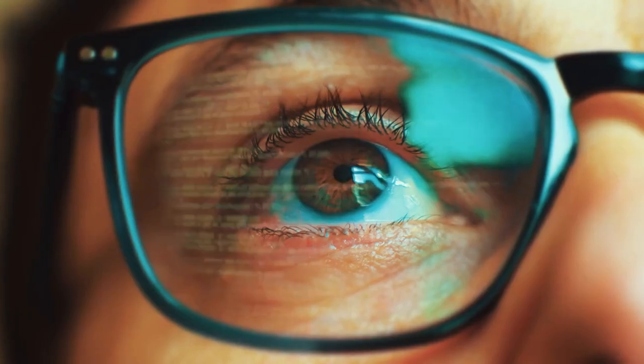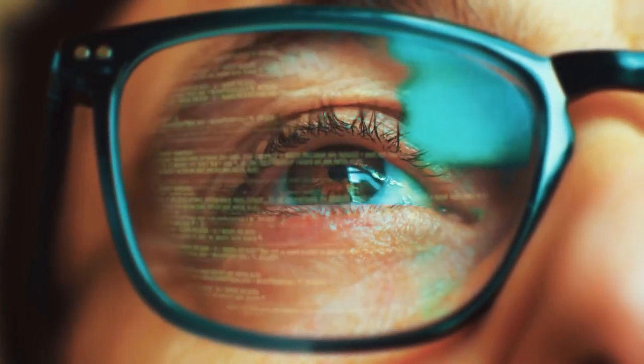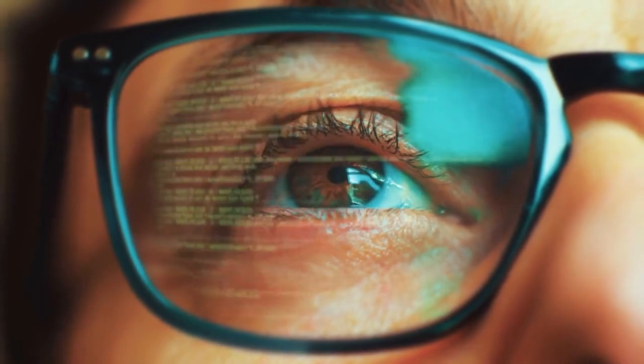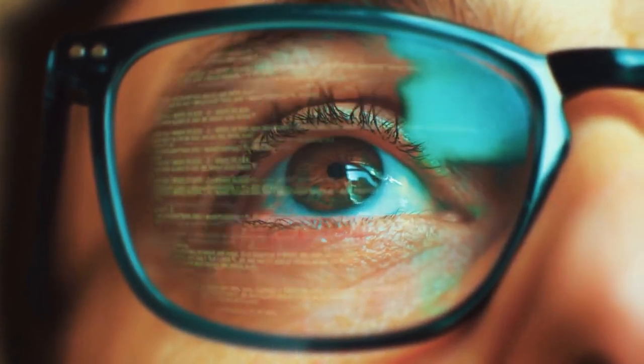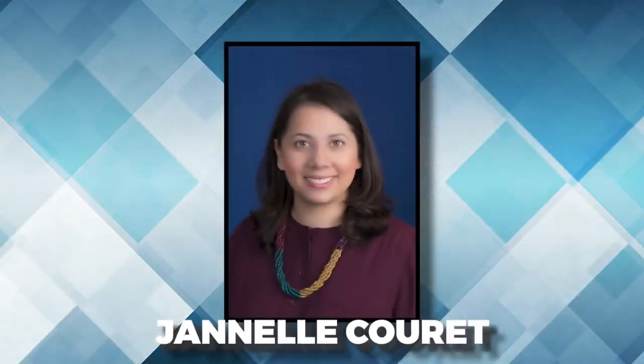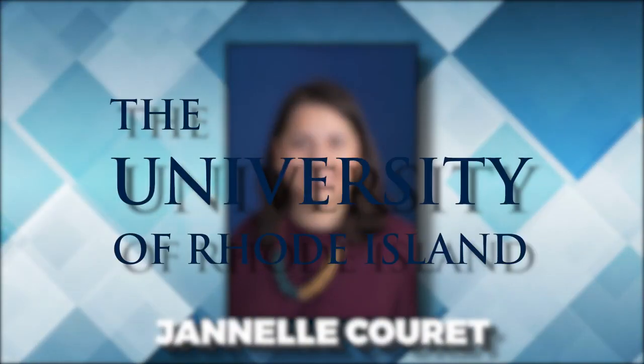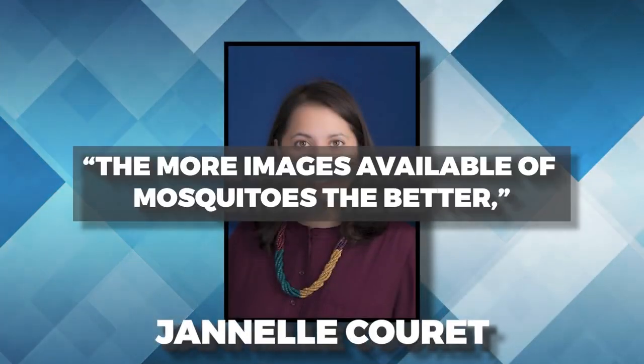Each previous study generated a data set that can now be merged into this recent one to give AI a better chance at spotting its winged foes. As Janelle Caret of the University of Rhode Island believes, the more photos available, the better.